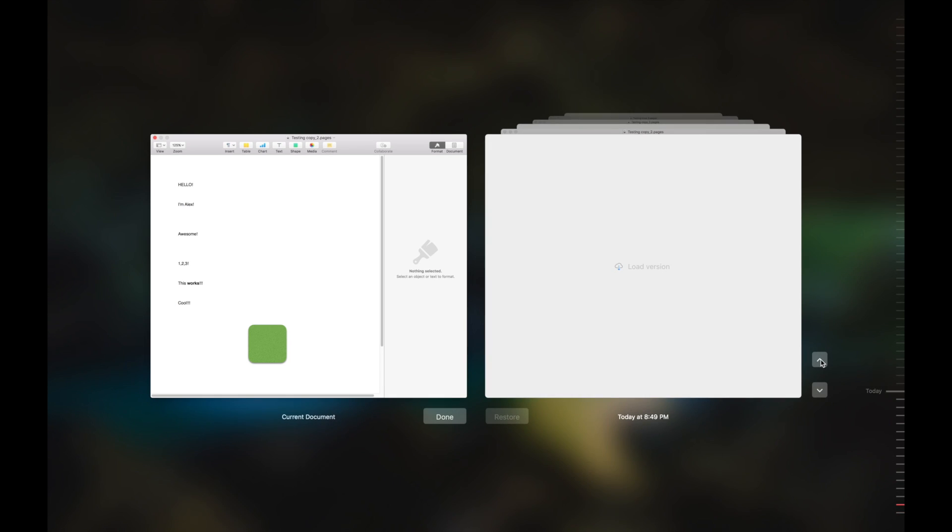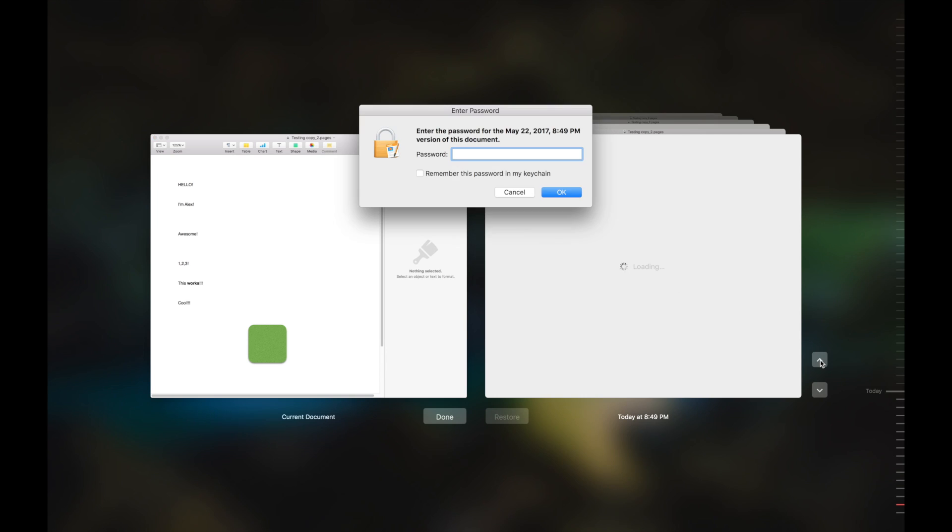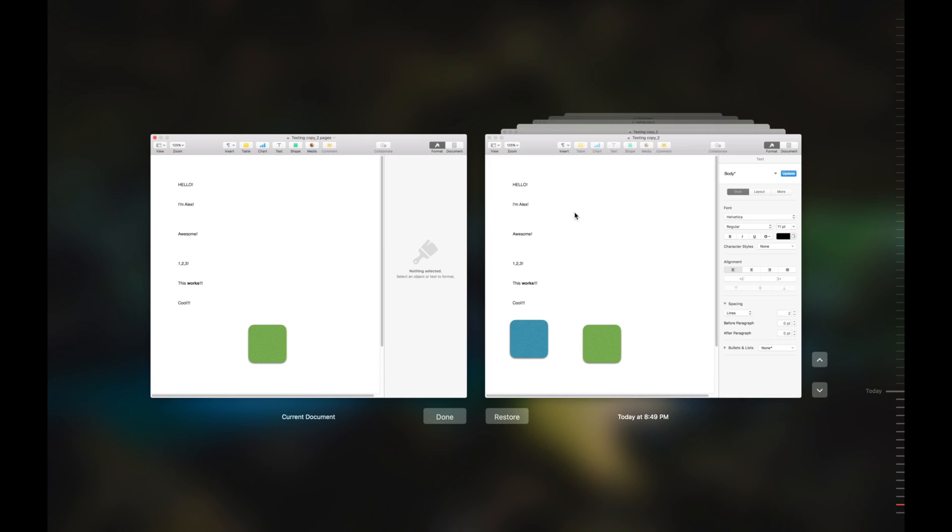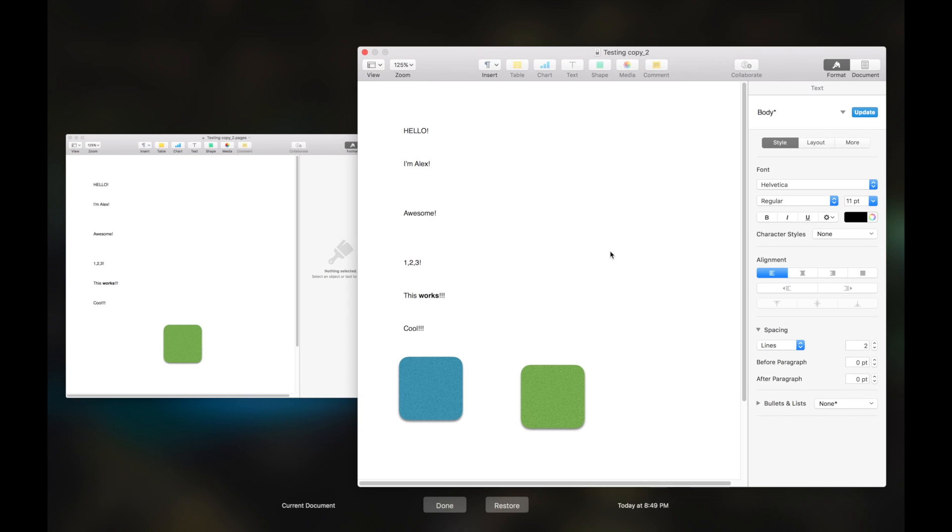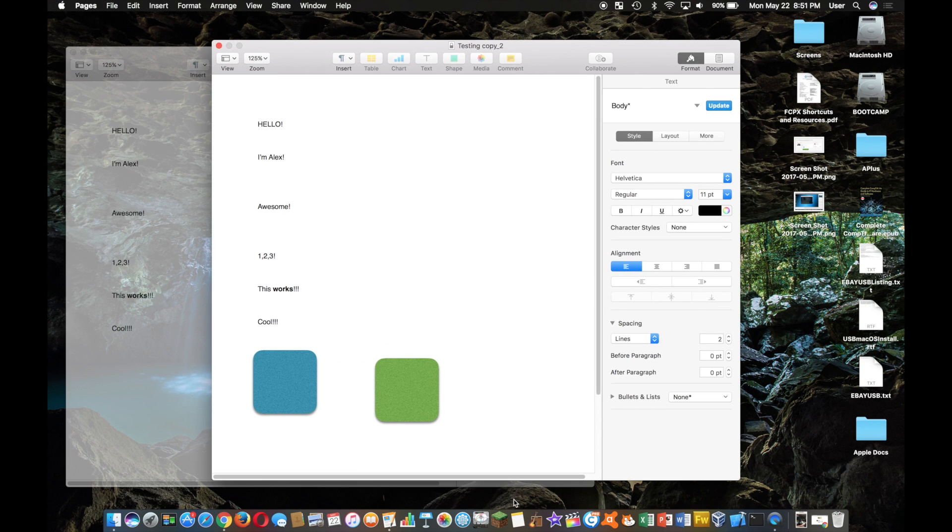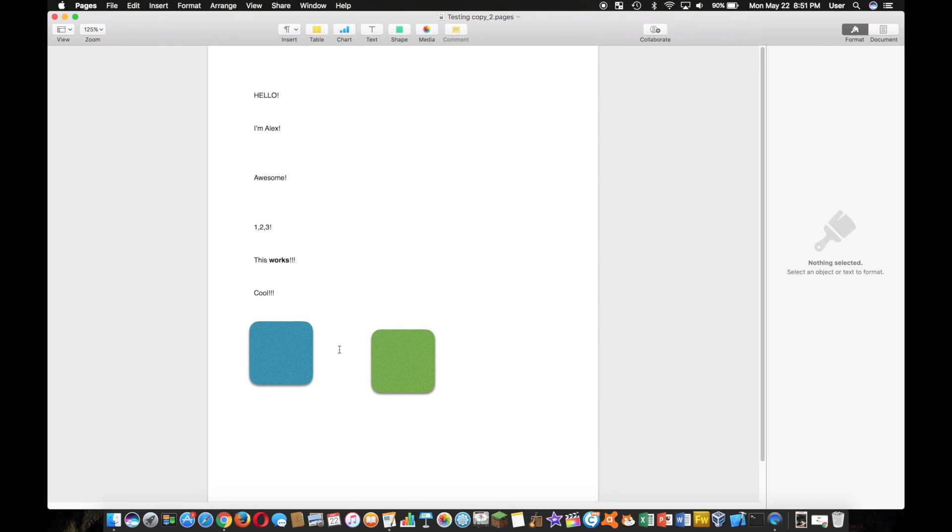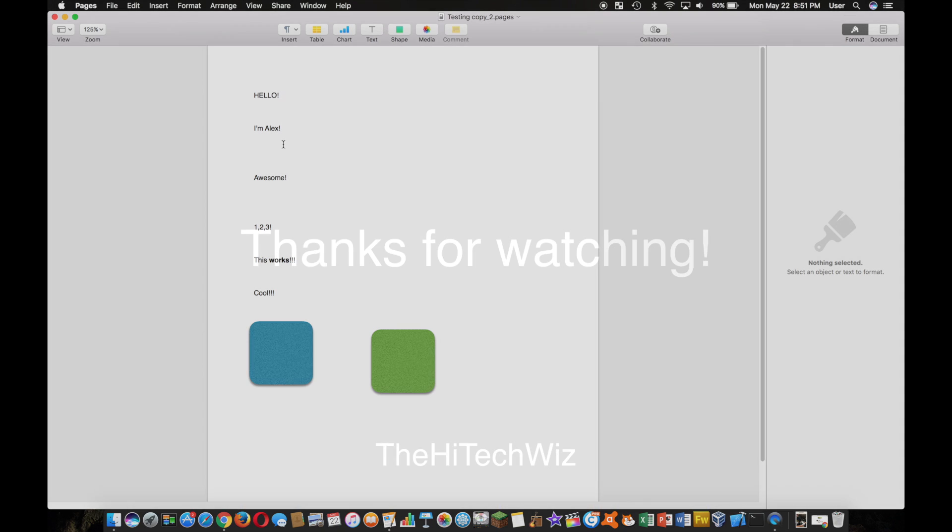It'll ask you to put your password in if you have a password on the document. If you don't, then it won't ask you. And so I will put in the password here again, and we can look at different versions of the document. Here's the one I need with the blue block. That's pretty awesome. So then I'm just going to hit Revert, and there we go. Simple as that. Thank you guys for watching.